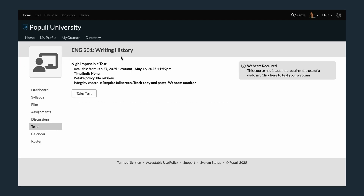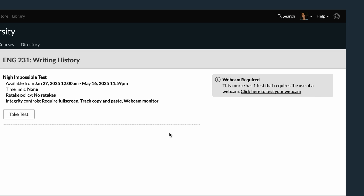The one that does require something is webcam monitoring. If your instructor has created tests on a course in which you're enrolled and turned this feature on for at least one of those tests, when you go to the test tab, you'll see this over on the right-hand side. That's an opportunity to troubleshoot any problems you may have with a webcam at your own convenience and not right as you're trying to take a test.